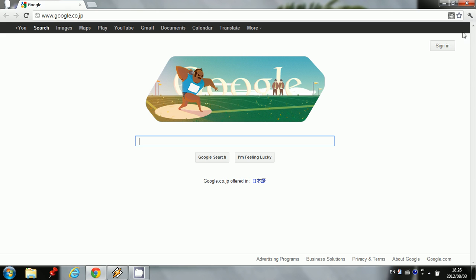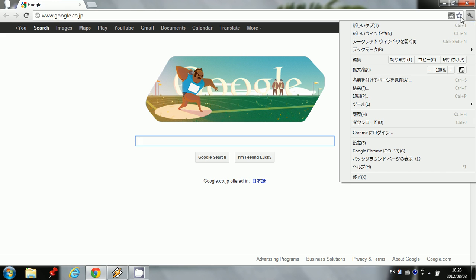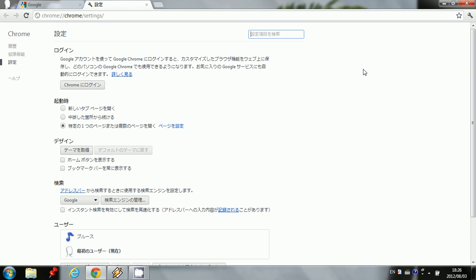We're going to click on the wrench. We're going to scroll down to here where the S is, and that means settings. We're going to click on this.